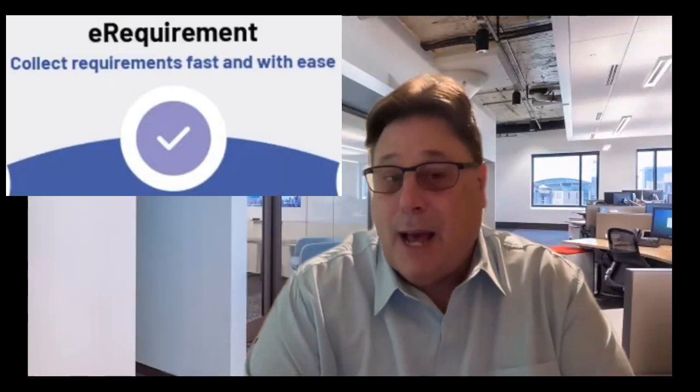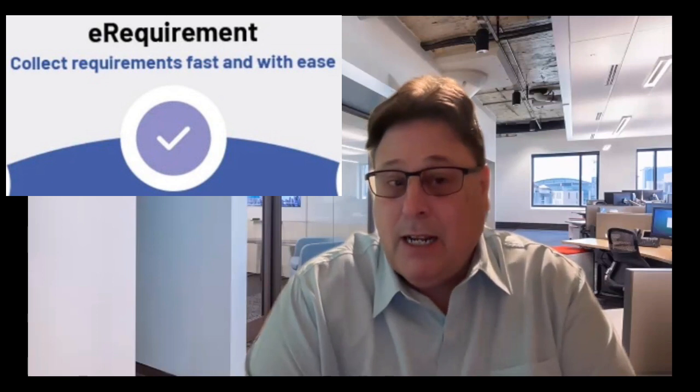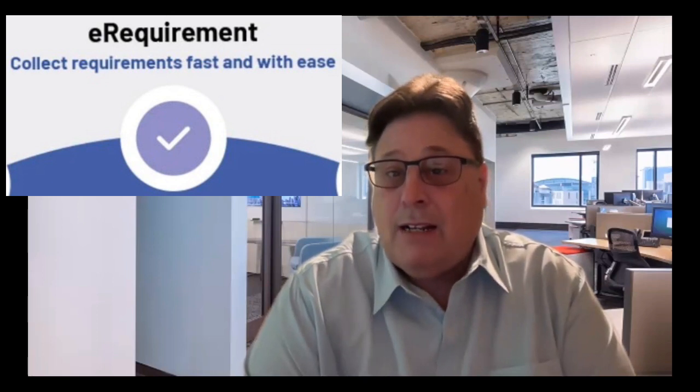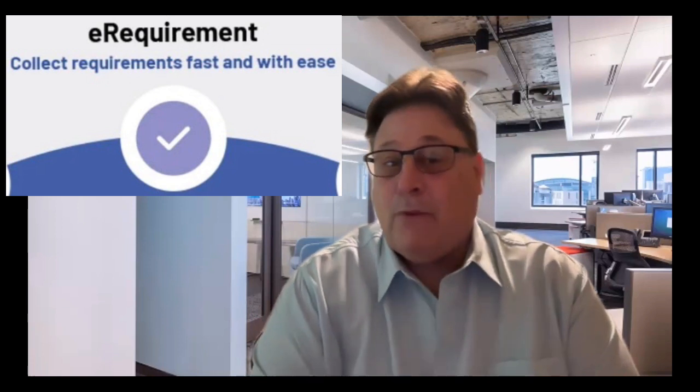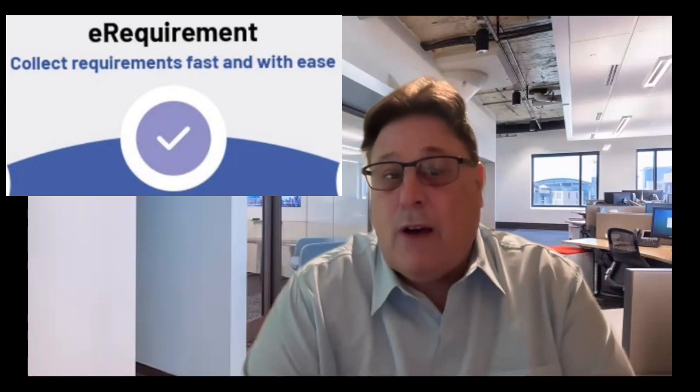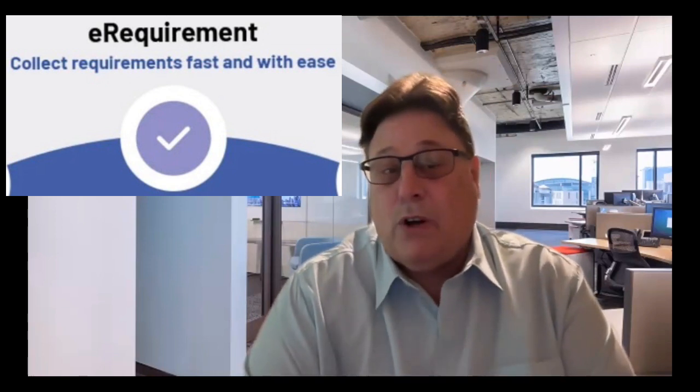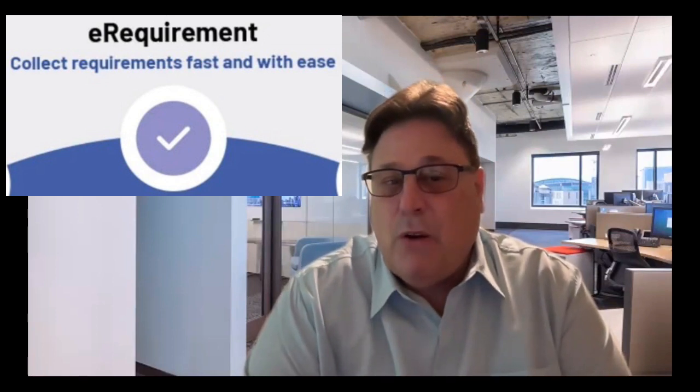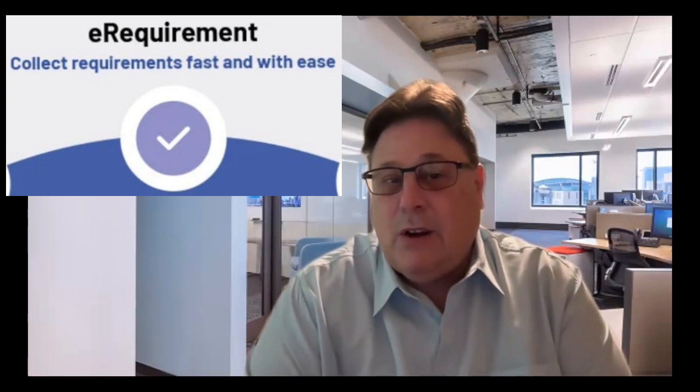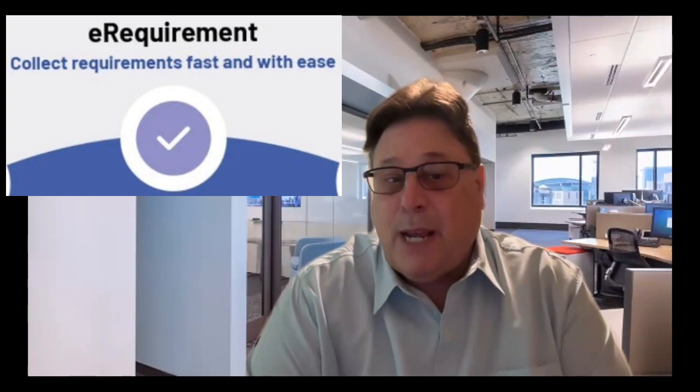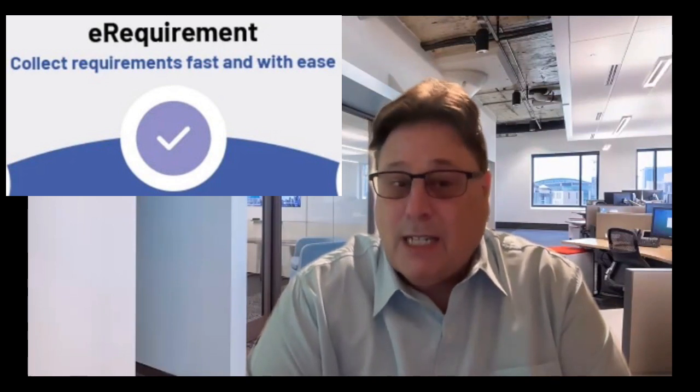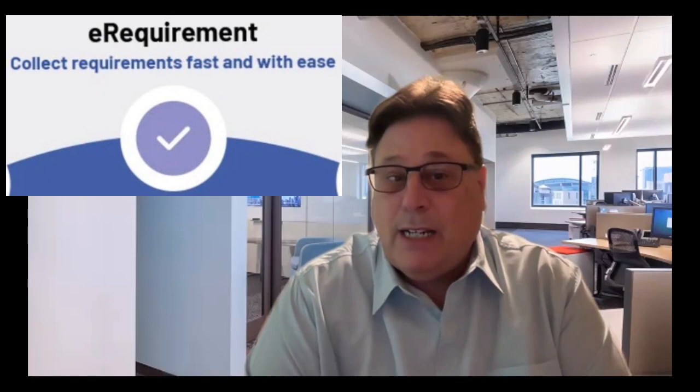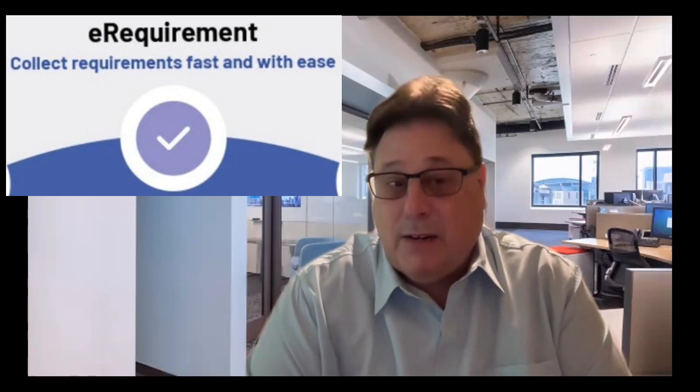Anyone who's in the life insurance world and has to contact clients for requirements after a life insurance application has been submitted knows that this can be sometimes a long and painful process. But this software solution called eRequirement makes it so easy, so fast for collecting information that the underwriter or case manager needs to get this case placed in force.